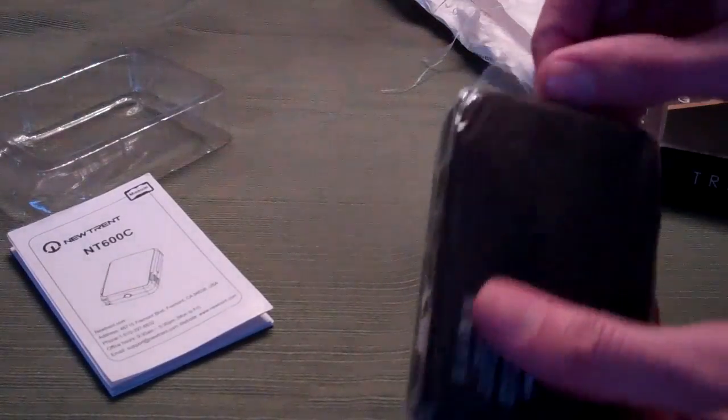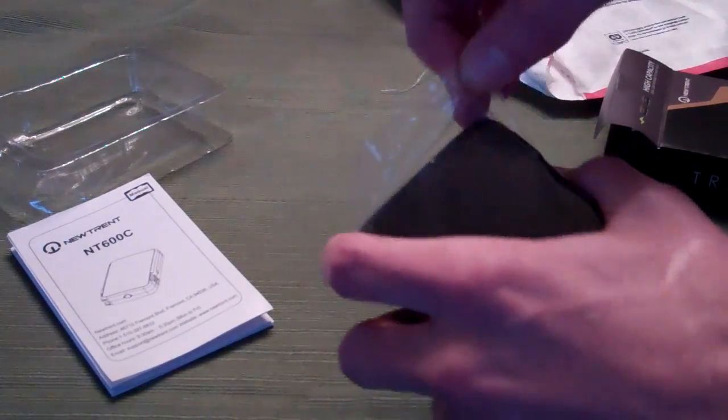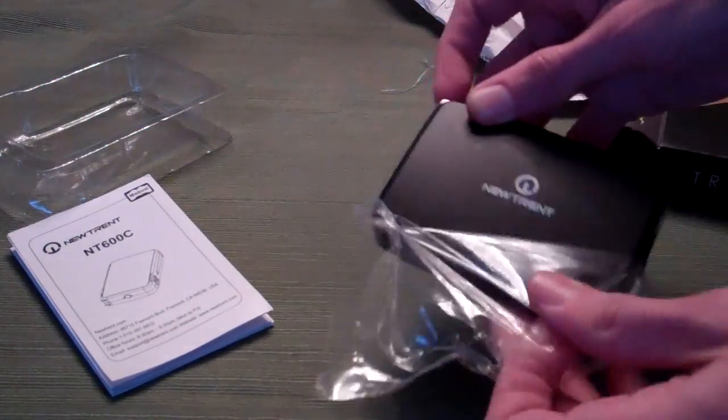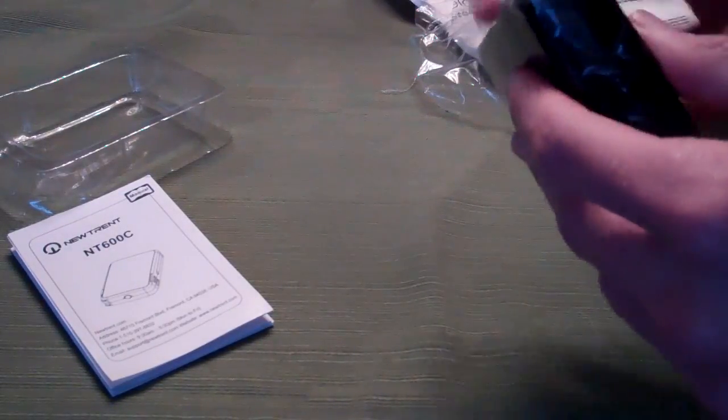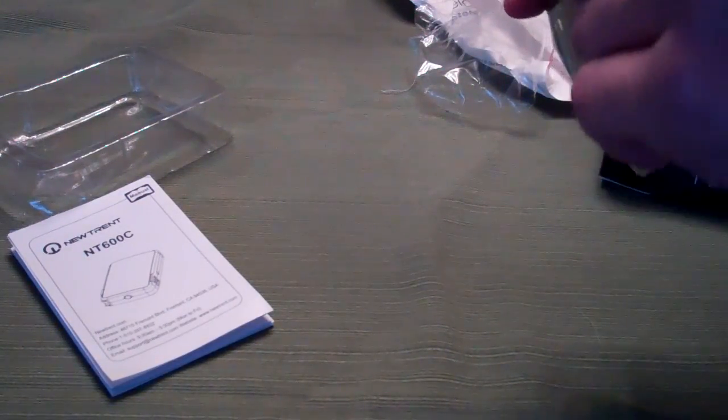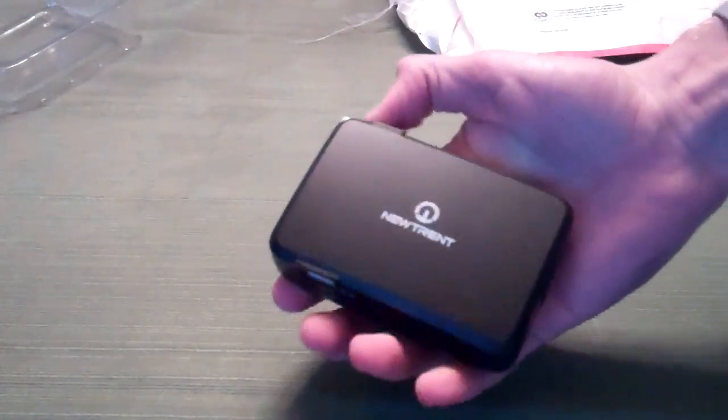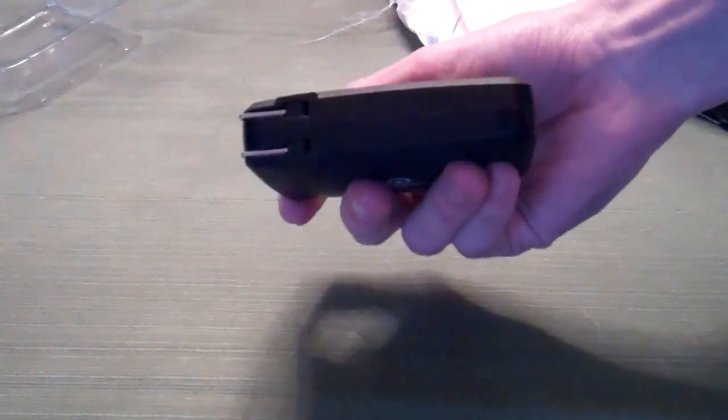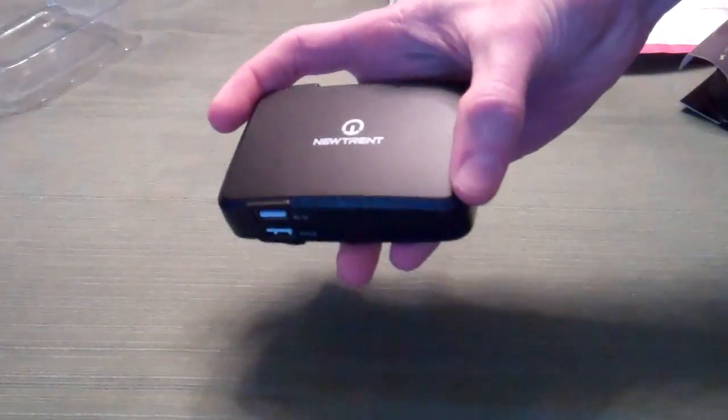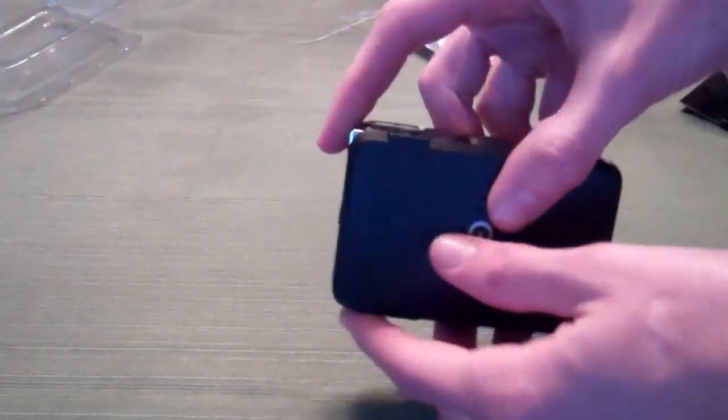It tells us how much power is being stored in the battery charger itself. A little bit of plastic. I do see those two USB ports. There we go. Quite a small little package. Fits in your hand like that. It's obviously a little bit thicker than an iPhone but definitely shorter than a 5 and about the same width.